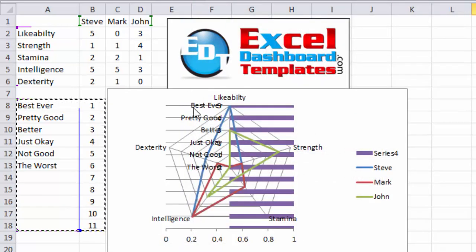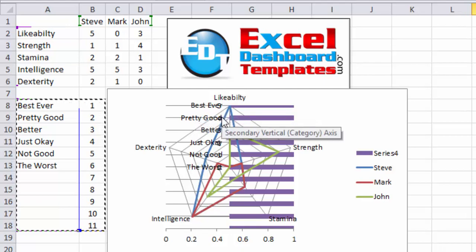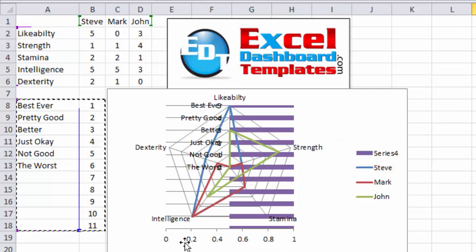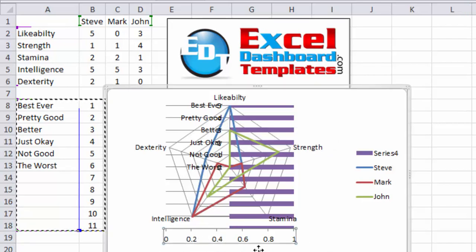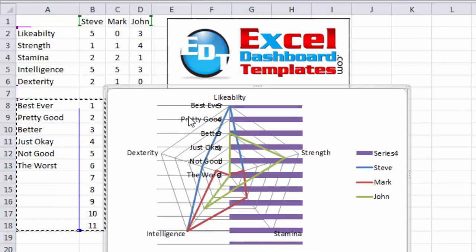You'll now notice that best ever is dead center, it's overlapping our number five, pretty good as overlapping four, so on and so forth. Now we no longer need the secondary horizontal axis, so you can click on it and hit your delete key on your keyboard. And it is gone.